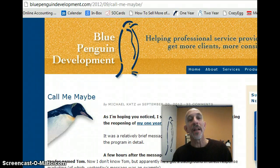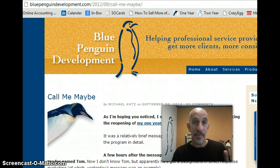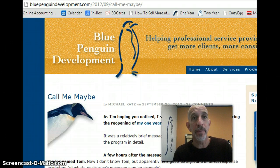Hey, it's Michael Katz. Today I want to talk to you about something called a Gravatar — a globally recognized avatar — as if that's helpful.